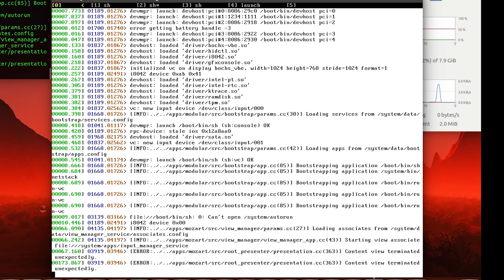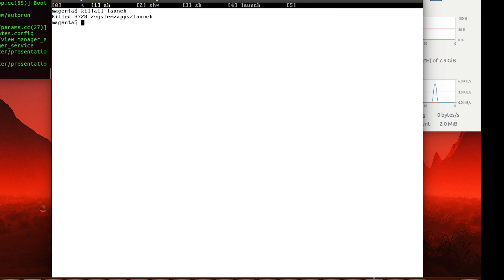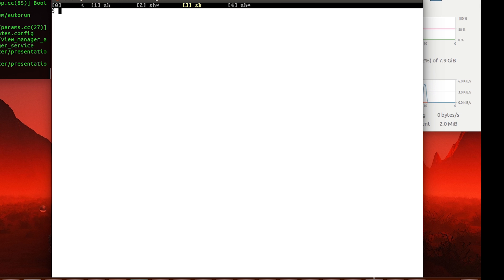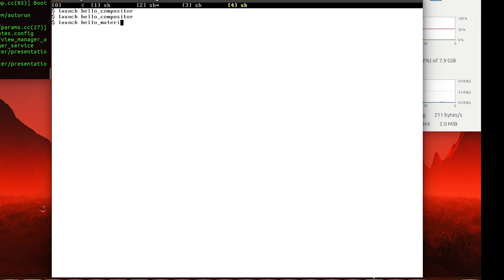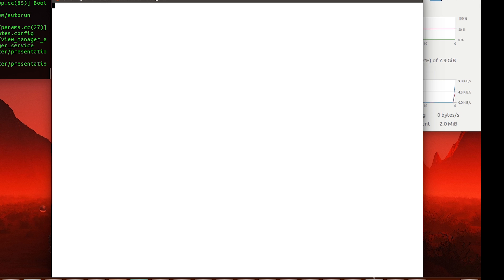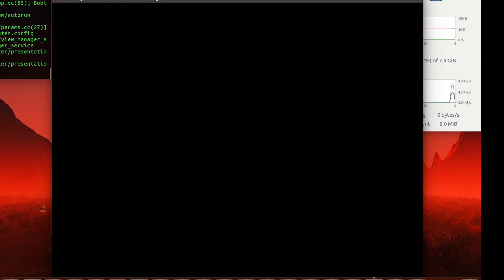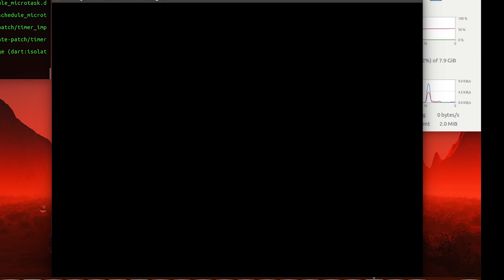Next we have something called Hello Material, which would create a Material UI-like environment that we can possibly interact with. If we aren't able to interact with it, it will probably crash. That seems to be kind of the way things are right now.